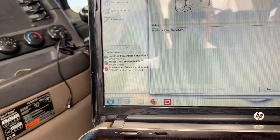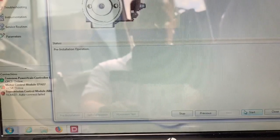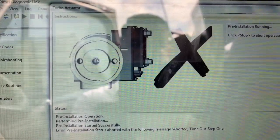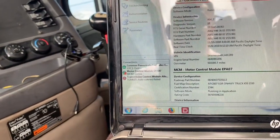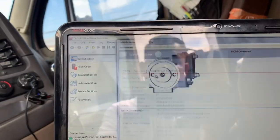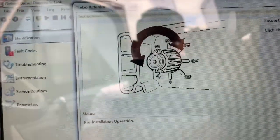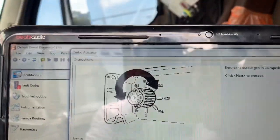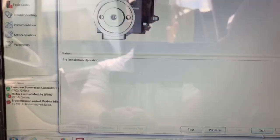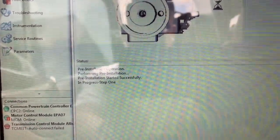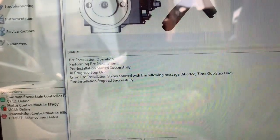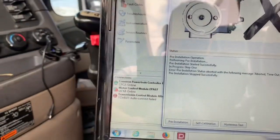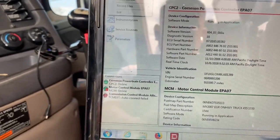I'm going to do the test one more time just to verify we're getting a good reading. Click on next, click on start. It aborted — timeout, step one. We're taking a little too long, but it did pass the first time. I'm going to cycle the key; sometimes that'll let me do it again. After cycling the key, go ahead and launch your Triple DL software — you have to have it in order to do these things. Connect to the MCM, CPC. Go to Actions, go to actuator, go to pre-install test, click next, click start — boom, check mark. Actuator appears to be good.